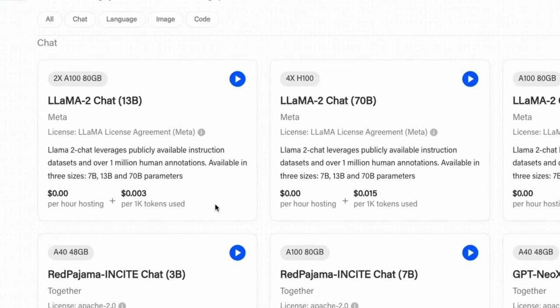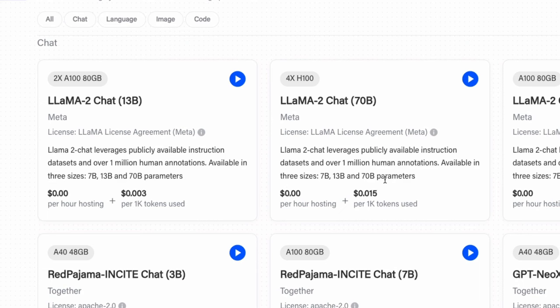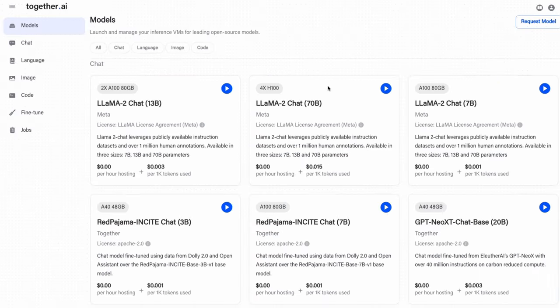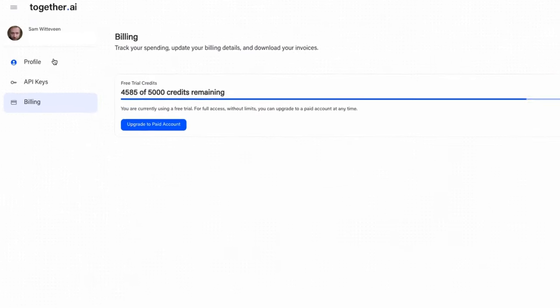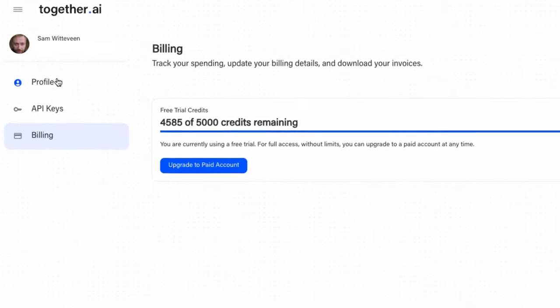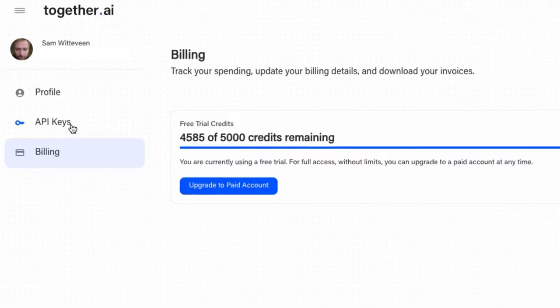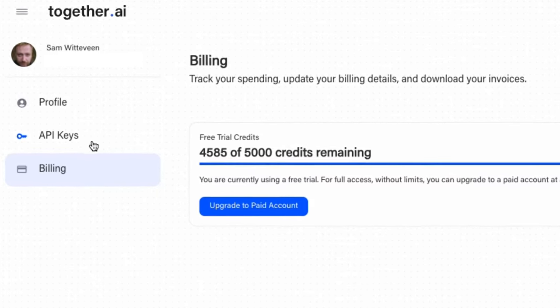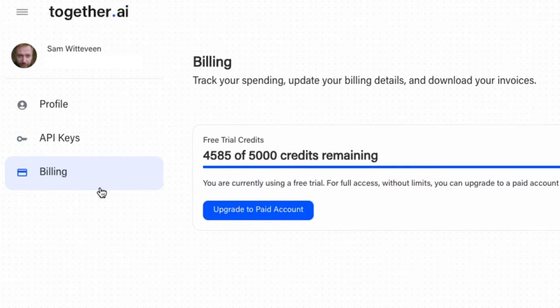I'm not sure if this is a UI error that's showing 0.0 at the moment. It certainly wasn't like that yesterday when I checked this out. But maybe they're just getting enough volume now that they can just make their money off serving, charging people for tokens. Once you make an account in here, you'll have access to your profile, to your API keys, and to billing.